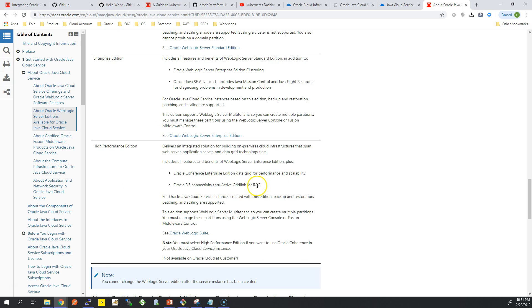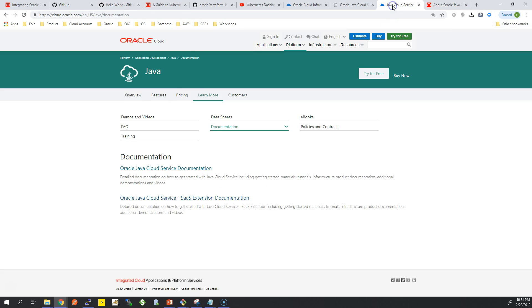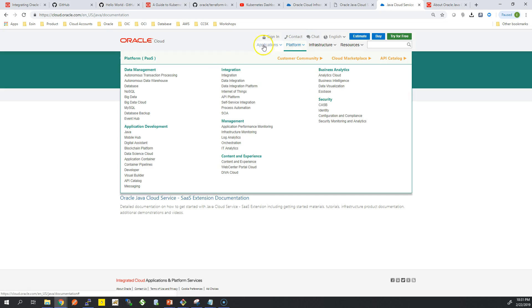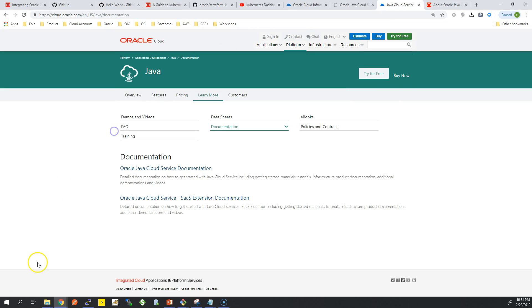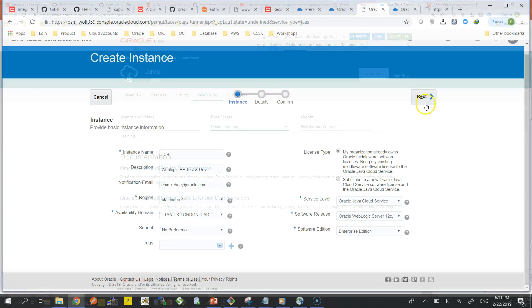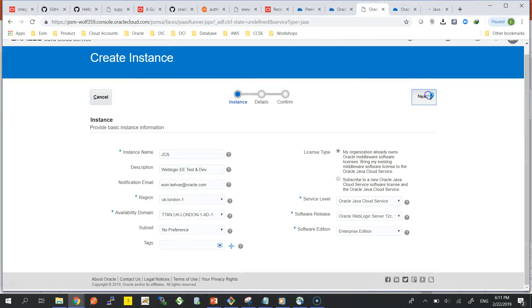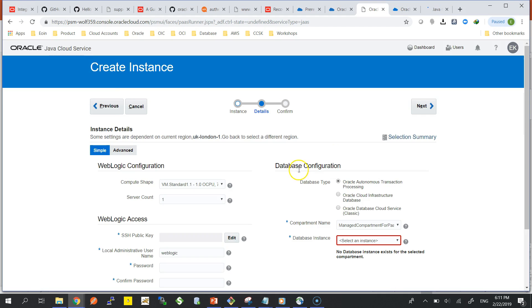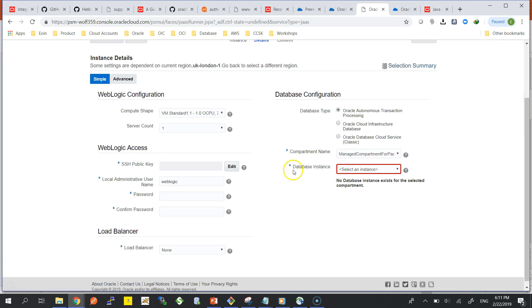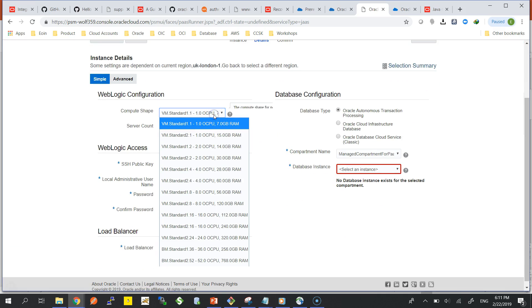I've chosen the Enterprise Edition because I want the ability to cluster servers and Java SE Advanced, so it's more advanced Java SE Development Kit and high performance. I don't need that, but all you have to do is go on to cloud.oracle.com and under Application Development look for Java and you will find all of this information. I'm going to hit next here.